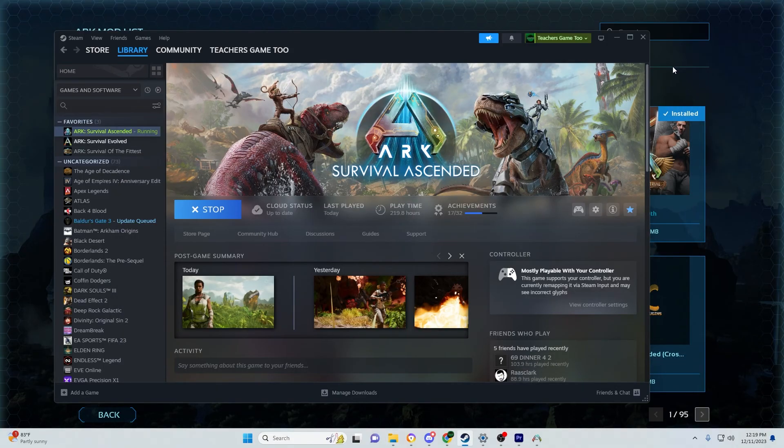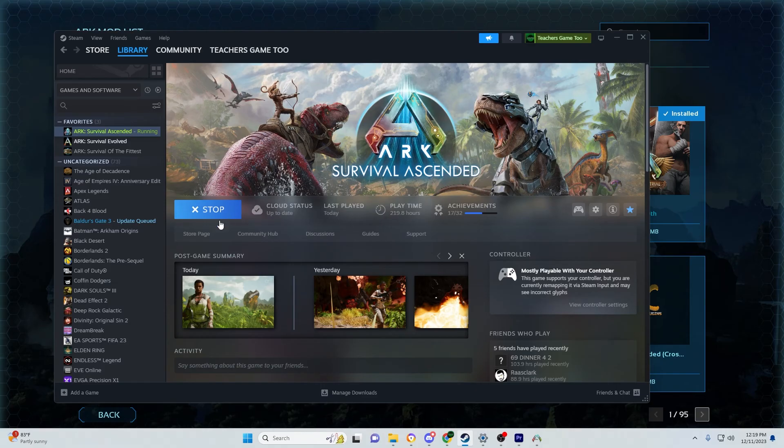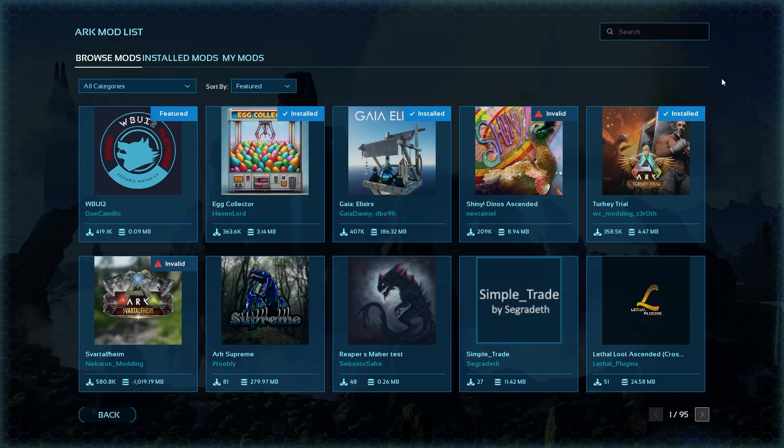That's all there is to it. Once you've made your changes, close the file. For the changes to take effect, you need to restart ARK. Just click stop and restart the game. That's how you adjust your game user settings and game INI on your computer.